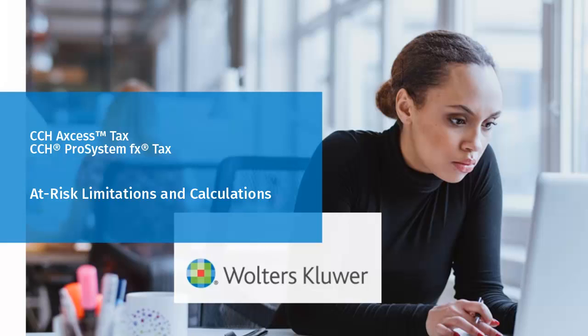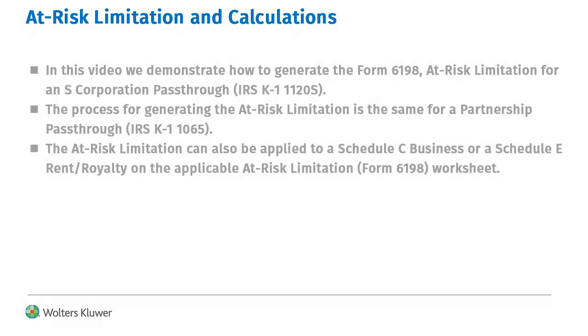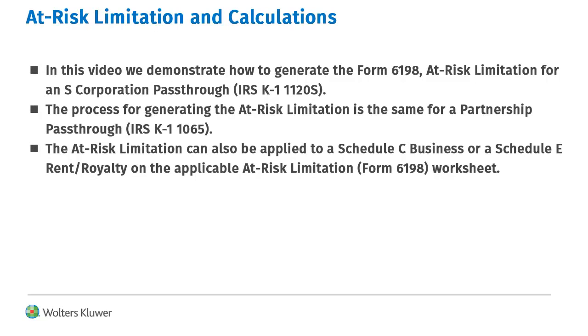Hello, welcome to the video on at-risk limitations and calculations. In this video we will demonstrate how to generate the calculation for an S-Corporation K1 in a 1040 return.